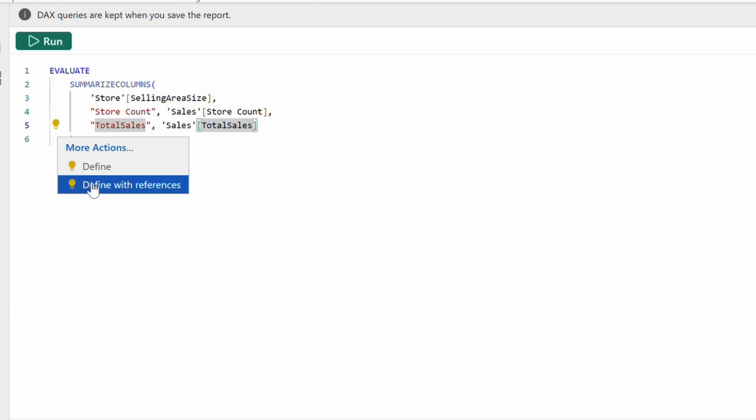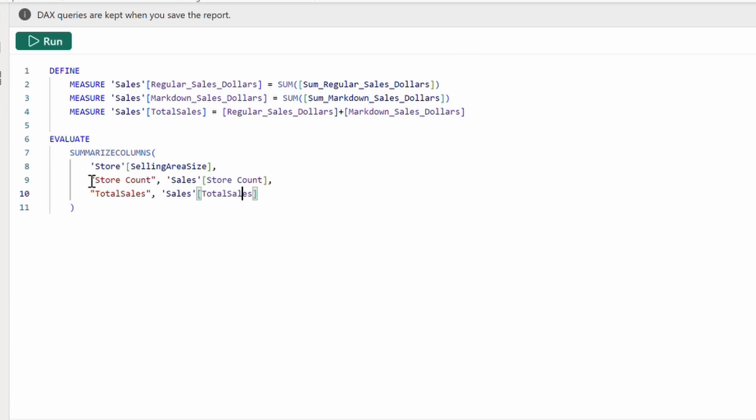Clicking the bulb gives us the option to Define with References. Selecting this will then populate the query with this Define block, showing us the DAX formulas and even allowing us to edit them and push the changes to our data model.